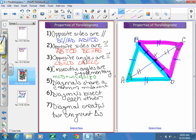Those are our seven properties for a parallelogram. Work on them and study them for tomorrow — we'll have a practice quiz. I'll give you a blank piece of paper and you'll list all seven: opposite sides are parallel; opposite sides are congruent; opposite angles are congruent; consecutive angles are supplementary; diagonals share a common midpoint; diagonals bisect each other; and a diagonal creates two congruent triangles.